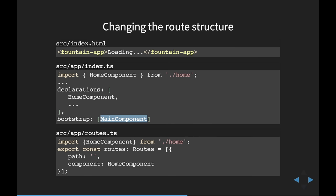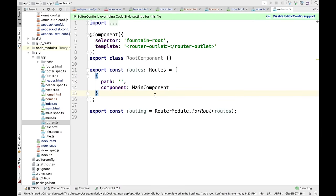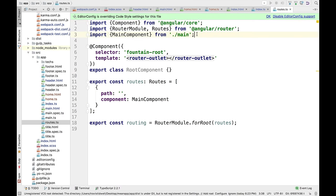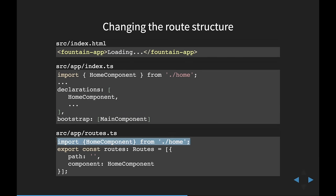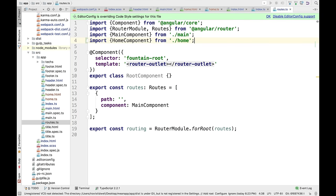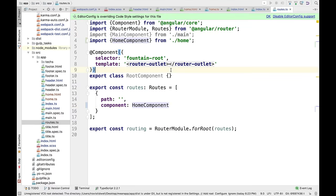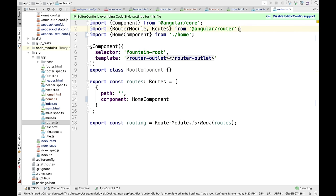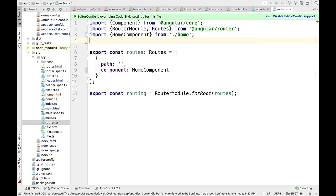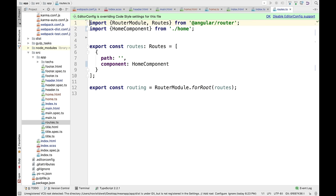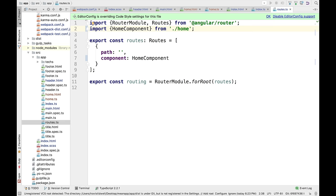The routes file tells the application: whenever I navigate to a certain path, load a certain component into the router-outlet. Inside routes.ts, I'm going to import the home component and change it so that the component loaded at this route is the home component. I can then delete the old root component import. Now our routes file just contains the routes, and we're going to add more routes here in a minute to load additional modules.